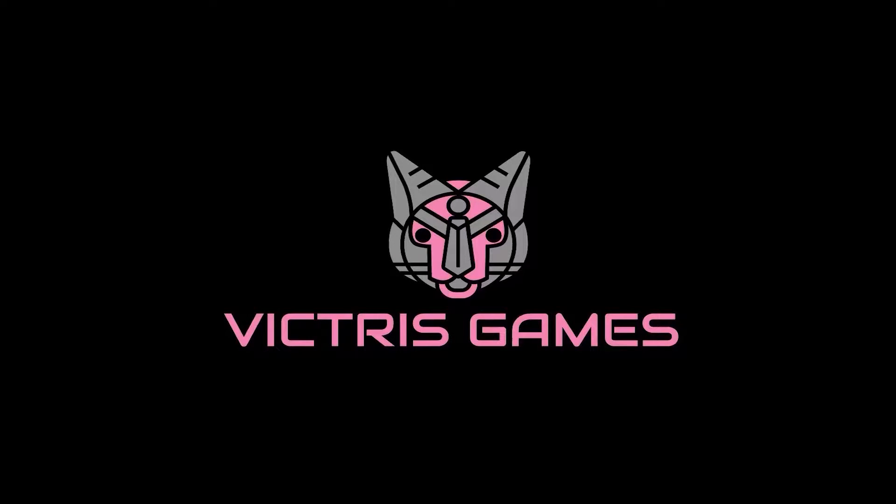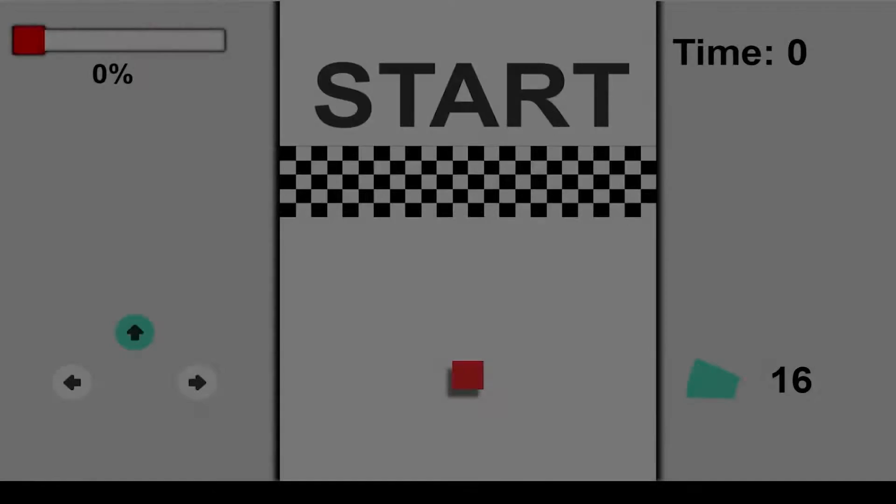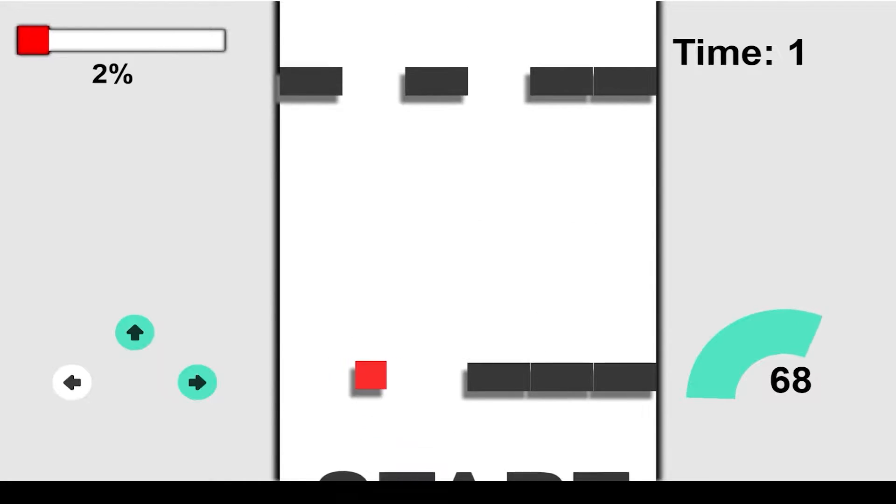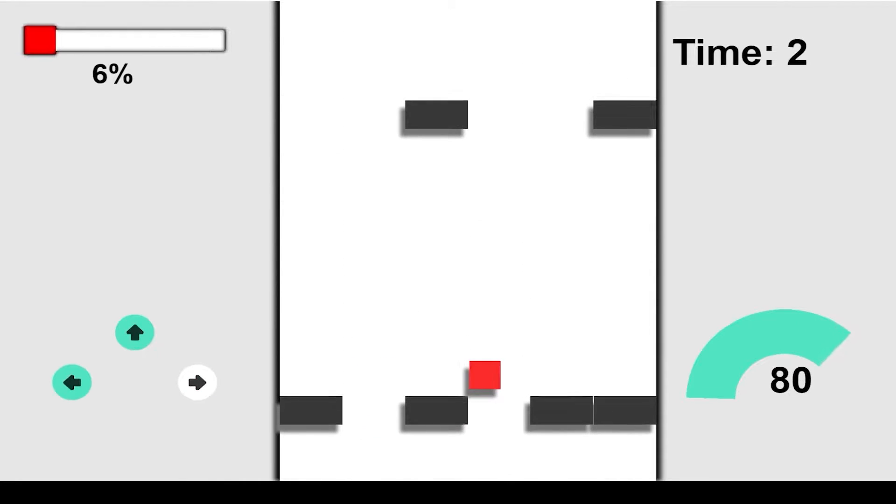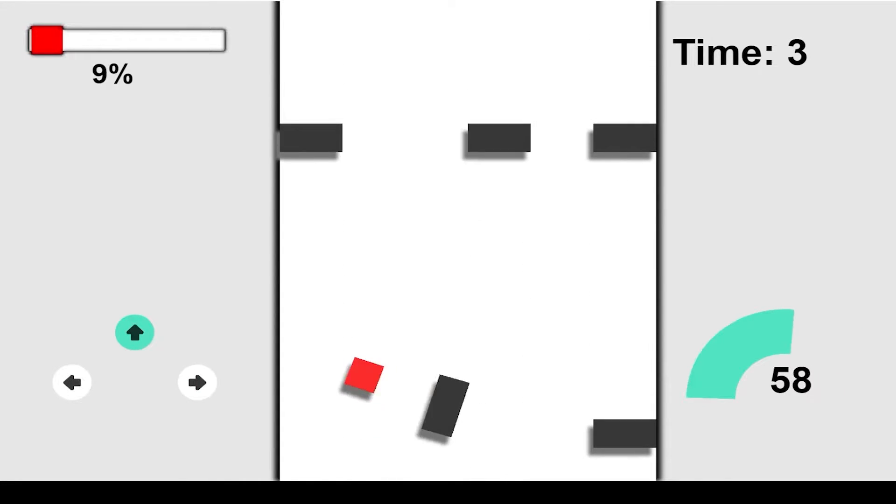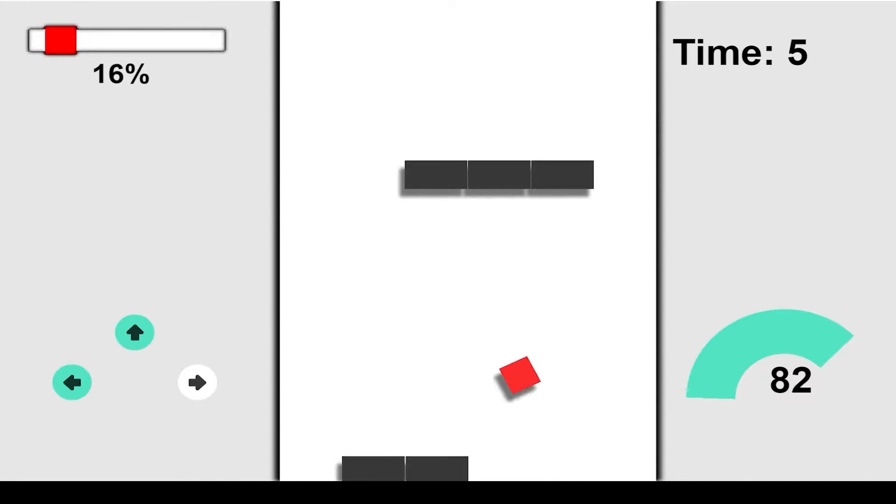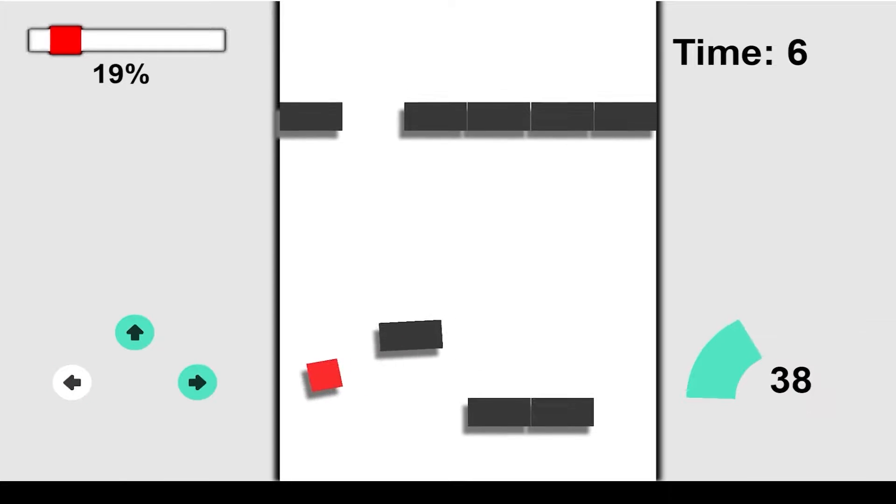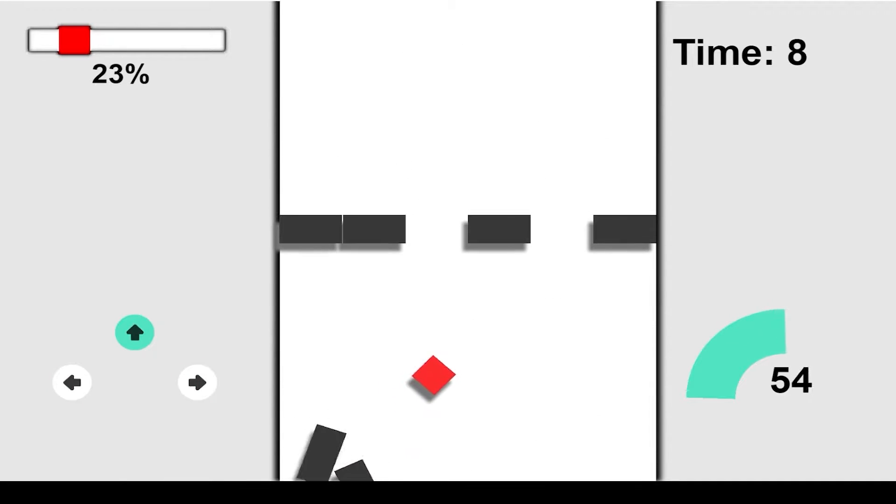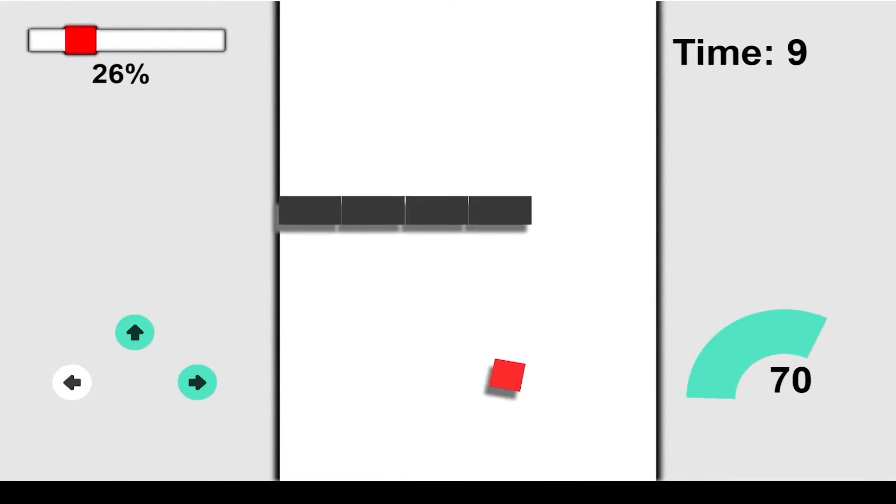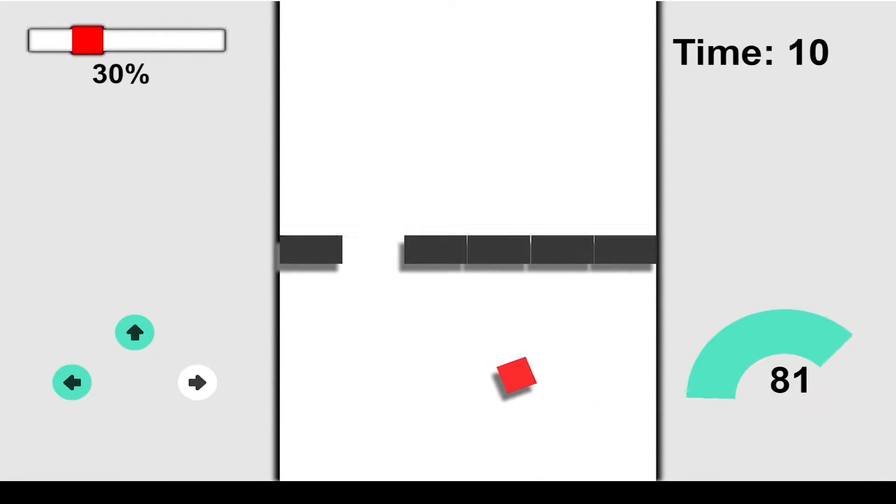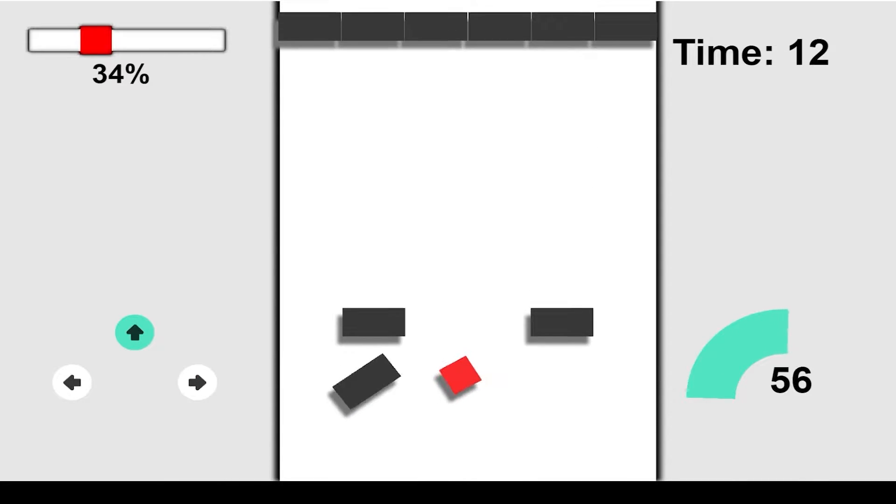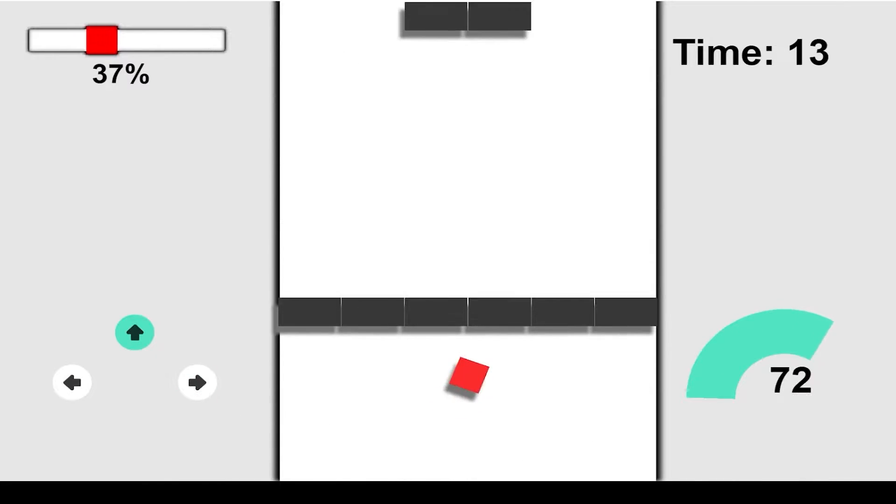This is Tristan with Victress Games. Hello and welcome back to our series on how to make a game with the GDevelop Open Source Game Engine. In this video, we will add a start and finish line, and then add a timer so we can track how long it takes the player to finish the level. Alright, let's get started.